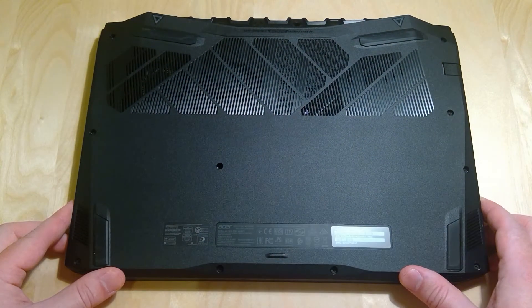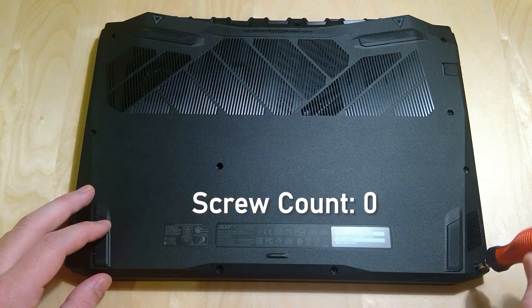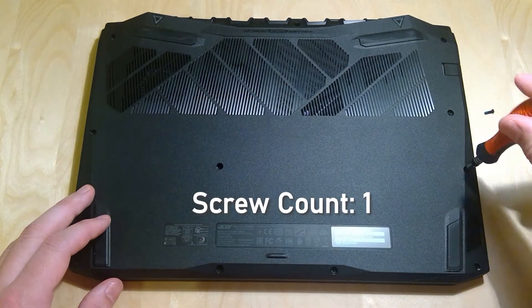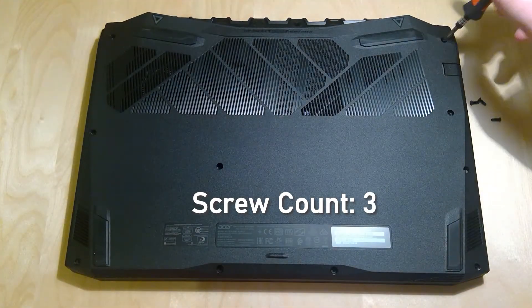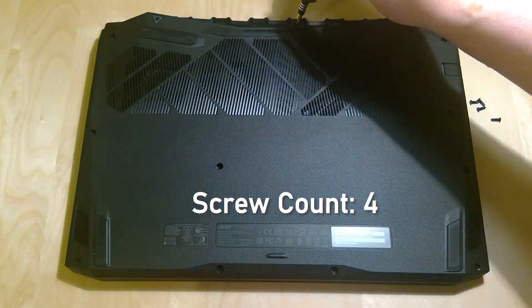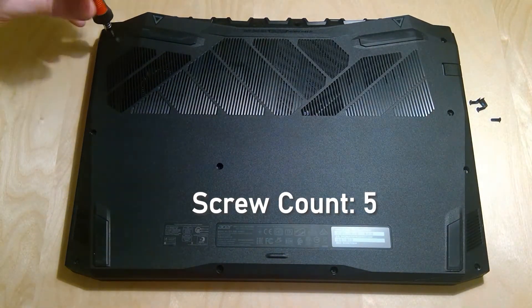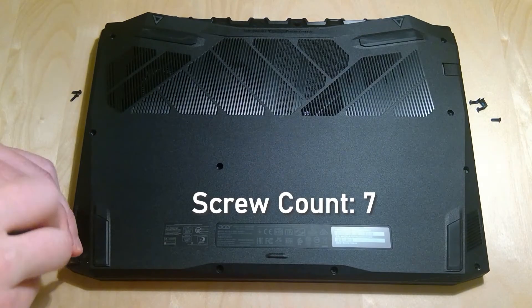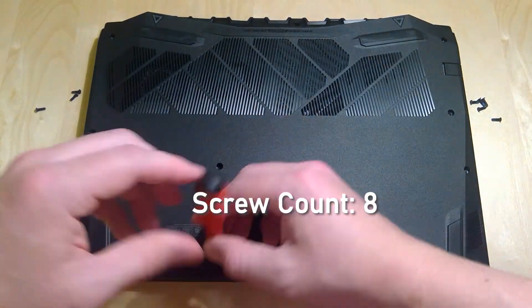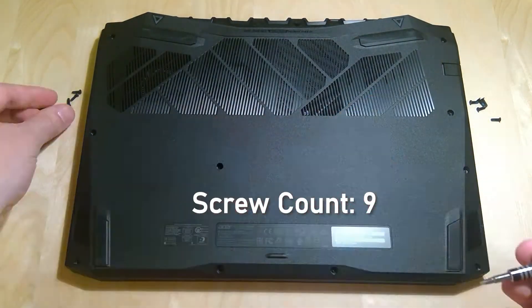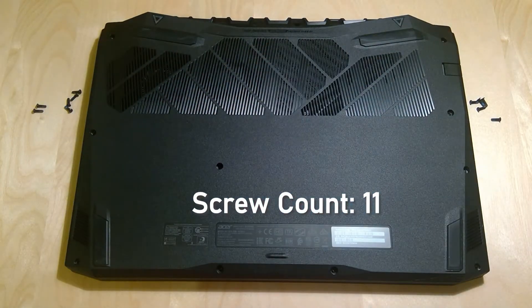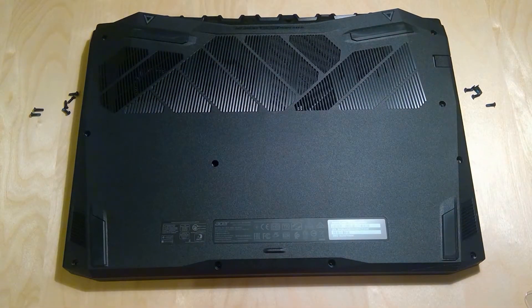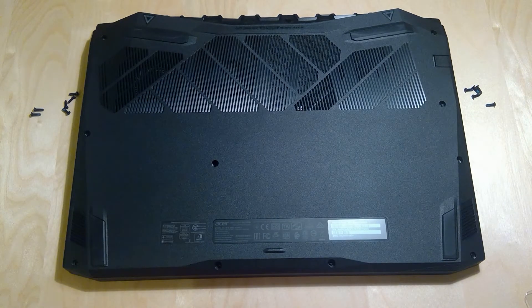Now we get to unscrew like 50 different screws, so let's get to it. Now that I think we've gotten all those screws off, let's try to get this back panel off with a pry tool.